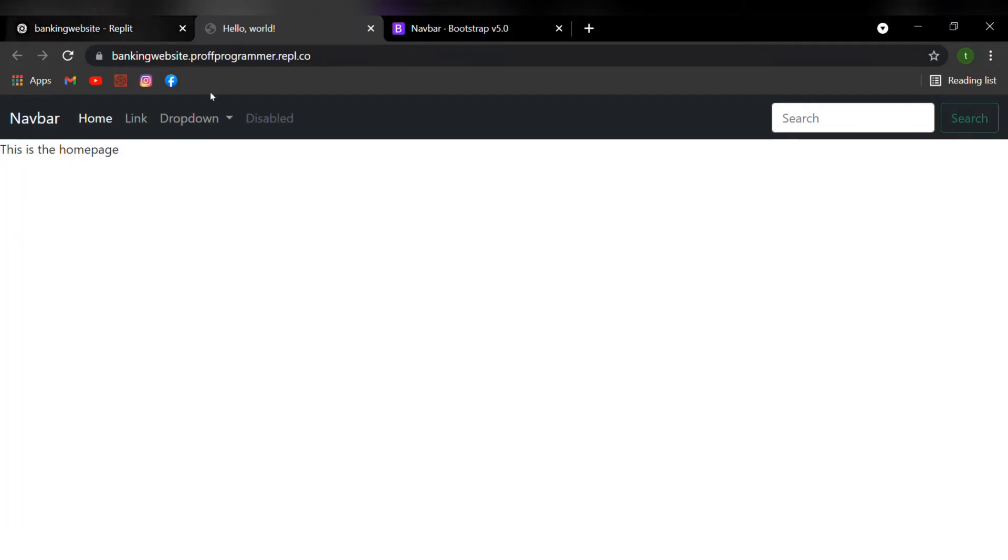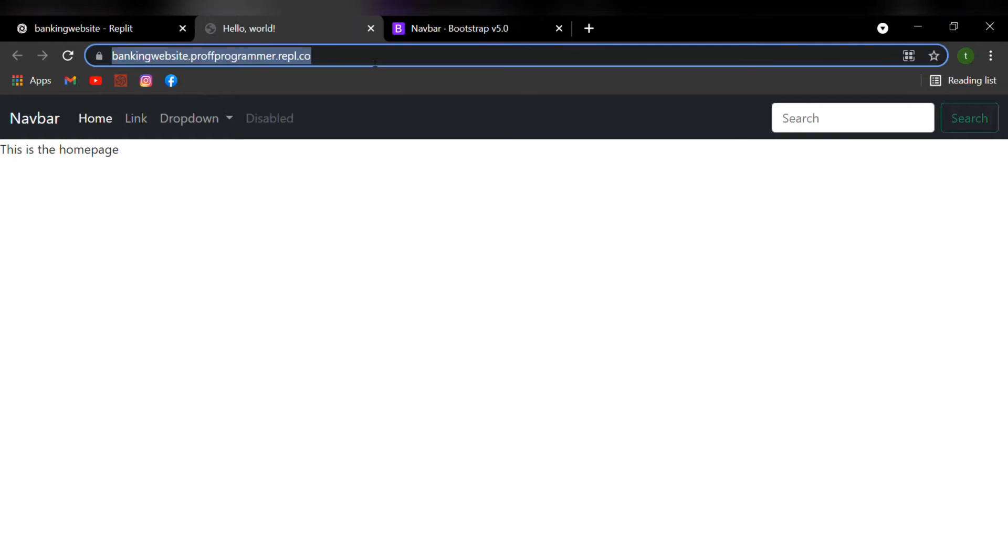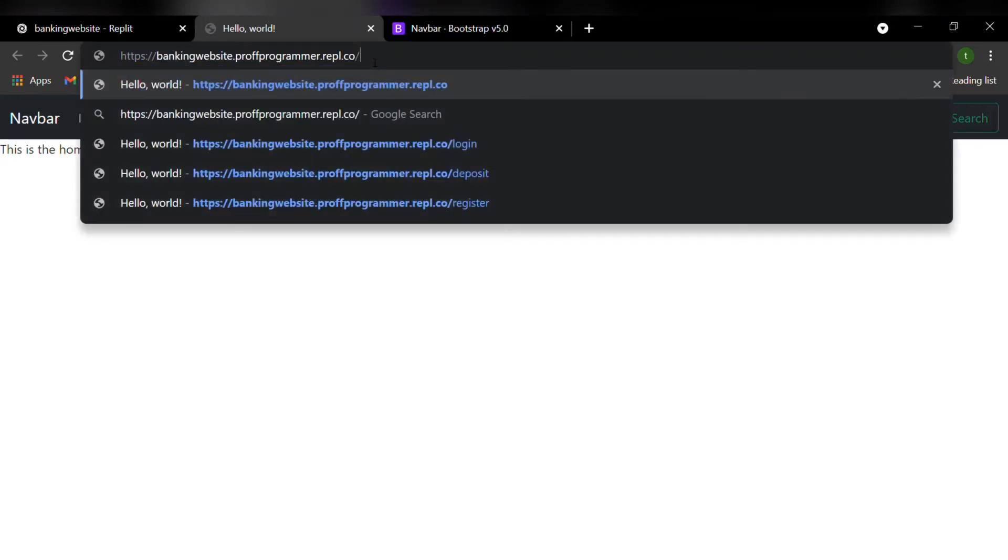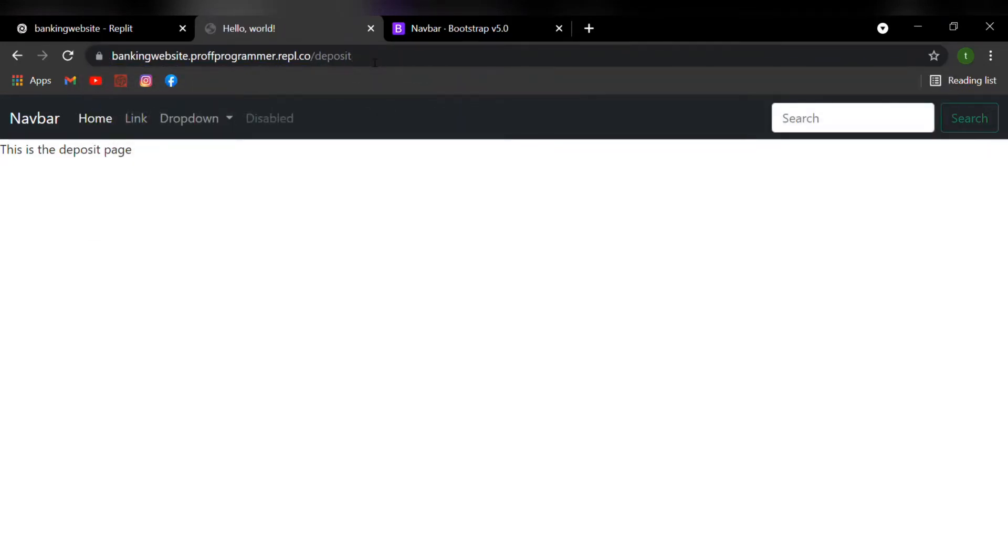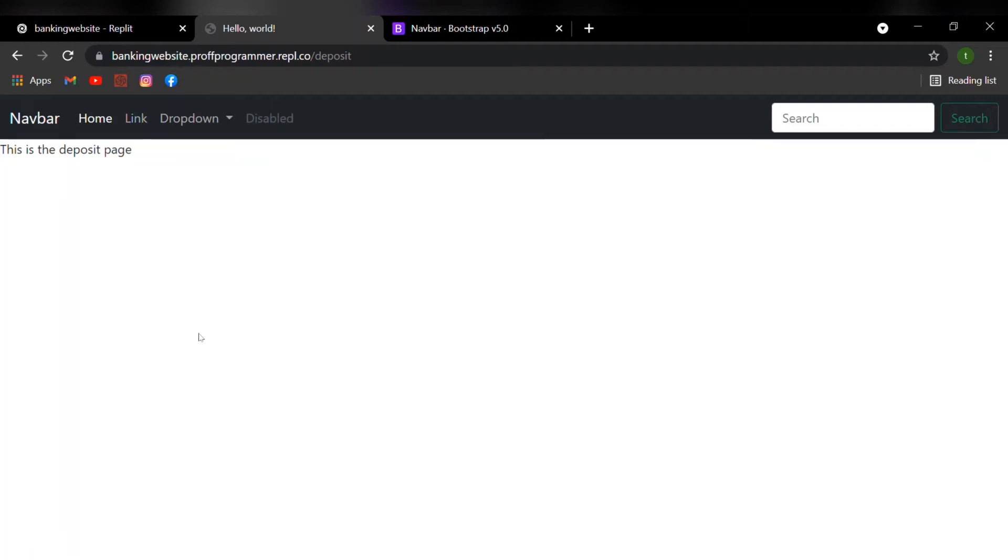Now the reason we use the navbar is because when a user goes on our website, it's just not convenient for them to type in the URL they want to go to. So in a navigation bar where these tags are, if the user clicks on them, it brings the user to the certain or specific webpage.